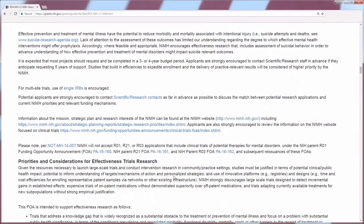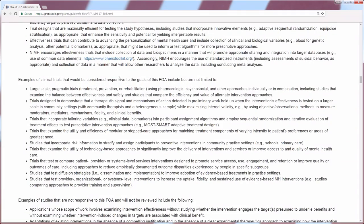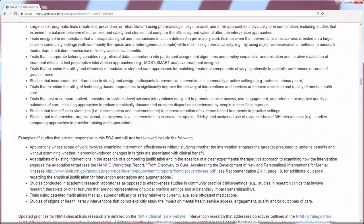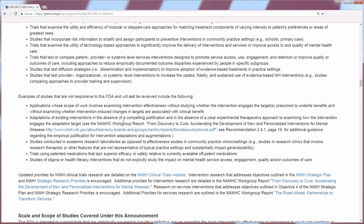You should read this section, but it should not contain any specific information related to instructions for applying. It will sometimes list things deemed non-responsive for this FOA, or give you key research areas that this FOA is particularly interested in. Down here are examples of things considered responsive, followed by examples of things considered not responsive. In this section, you want to look for these keywords in determining whether your application will be responsive to this funding opportunity announcement.